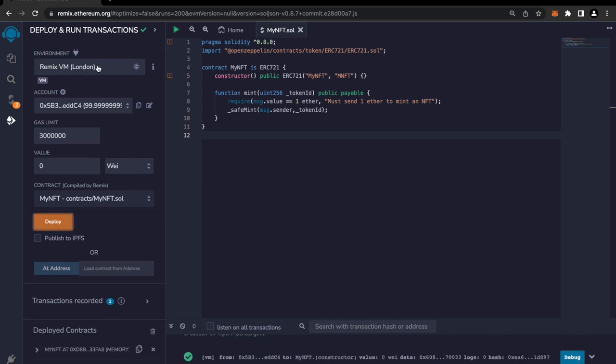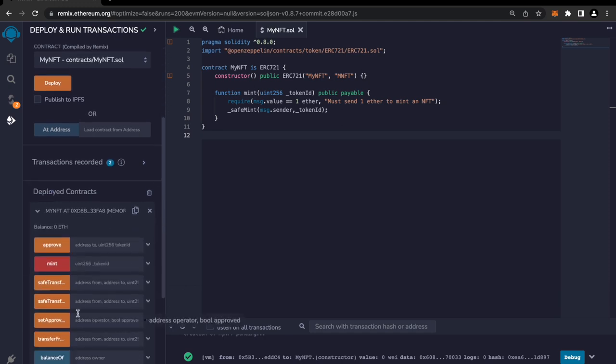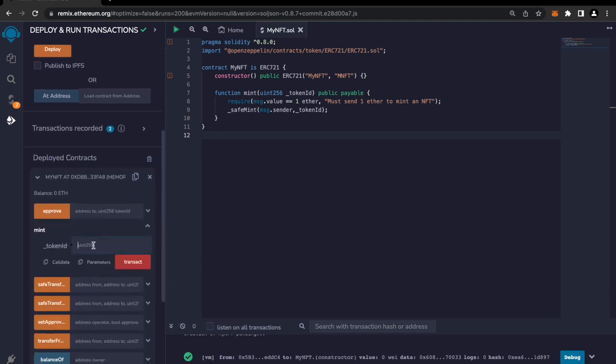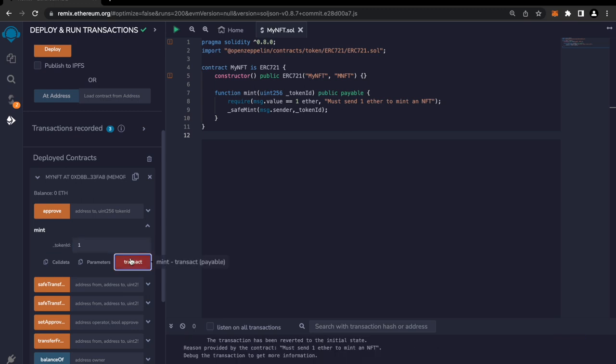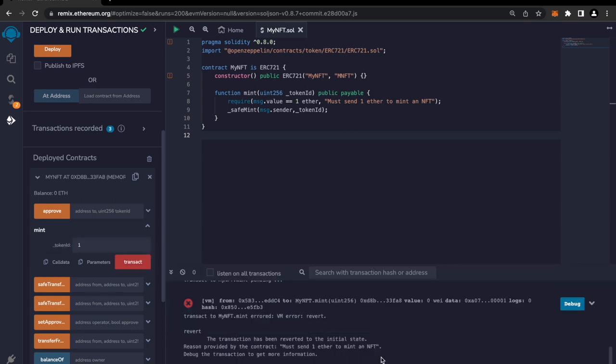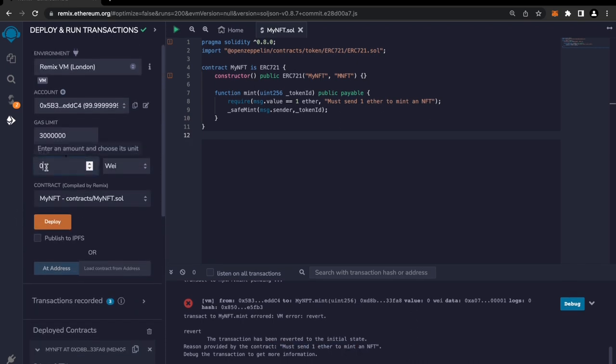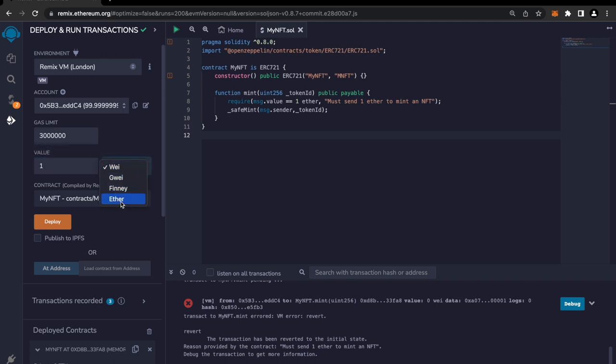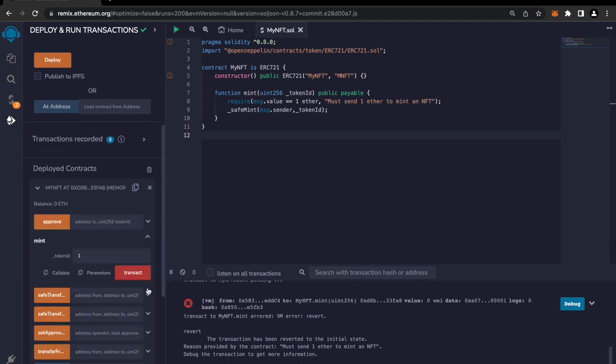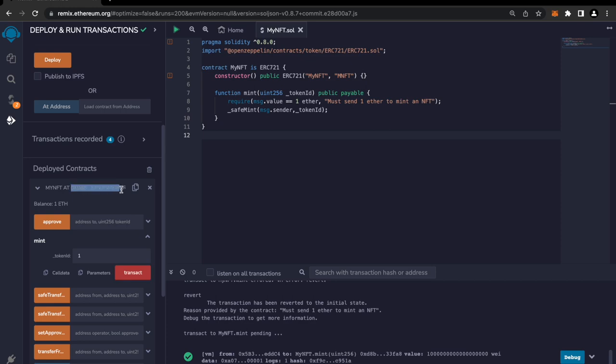And in case you are thinking what is this environment - this is a sandbox environment, it's actually a JavaScript VM that runs within your browser so you can play around with this blockchain. Now you can see I'm going back to mint and yes, I'm gonna mint, transact... Oh we got some error. What is it? Must send one ether to mint an NFT. Okay cool, we should send an ether. Let's send it one, you select ether, and now I'm gonna click on transact.